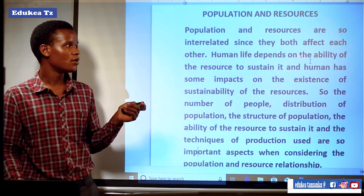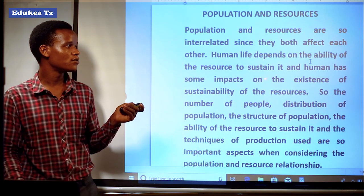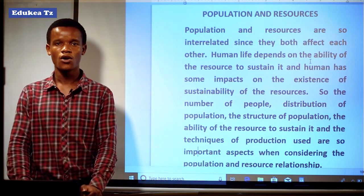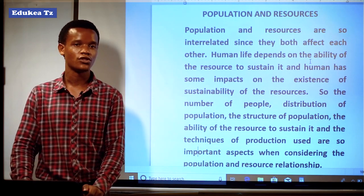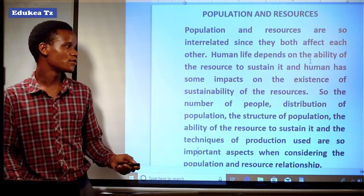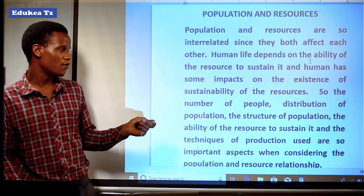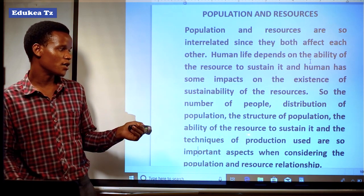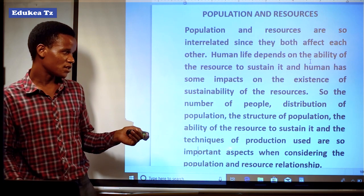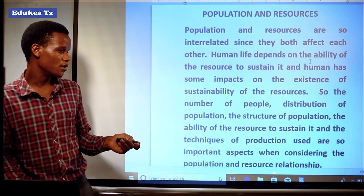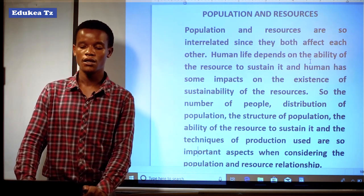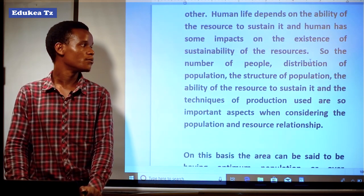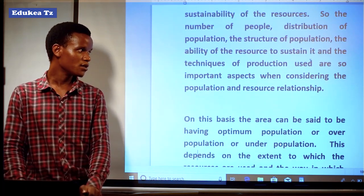Human life depends on the ability of resources to sustain it, and humans have some impact on the sustainability of resources. The lives of human beings depend on the available resources to ensure the continuation of their lives. Factors such as the number of people, distribution of population, structure of population, the ability of resources to sustain them, and the technique of production used are all important when considering the population-resource relationship.